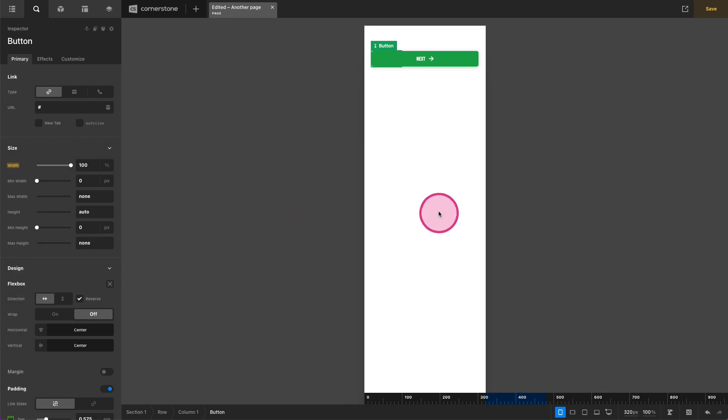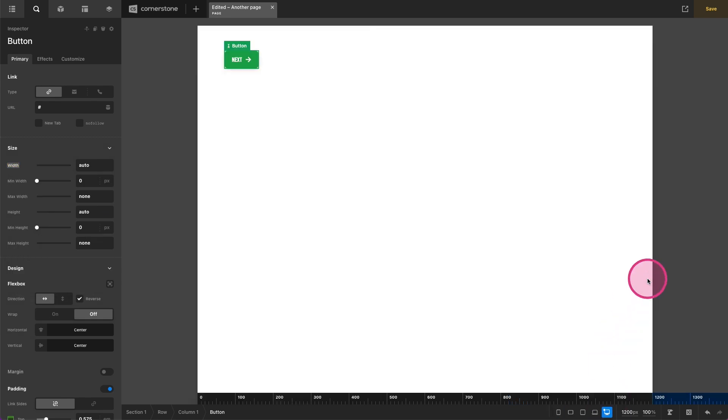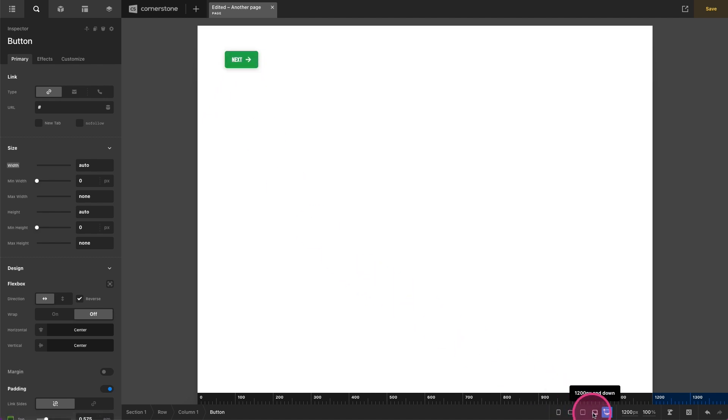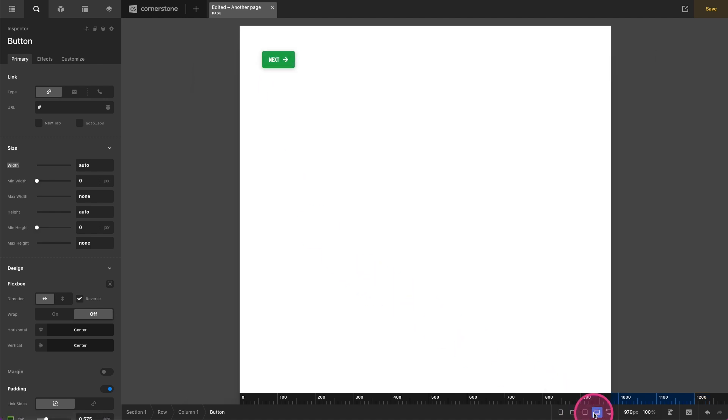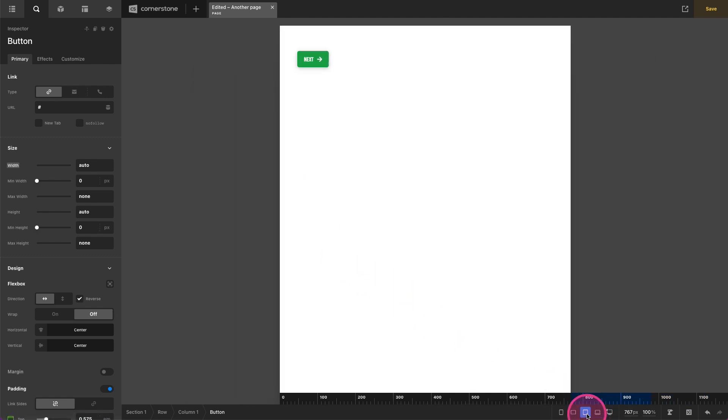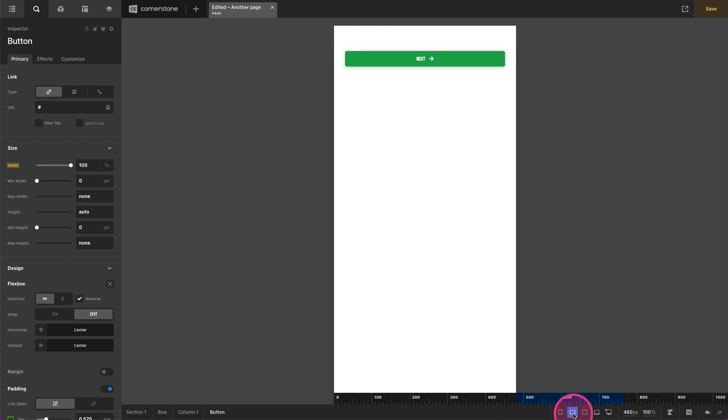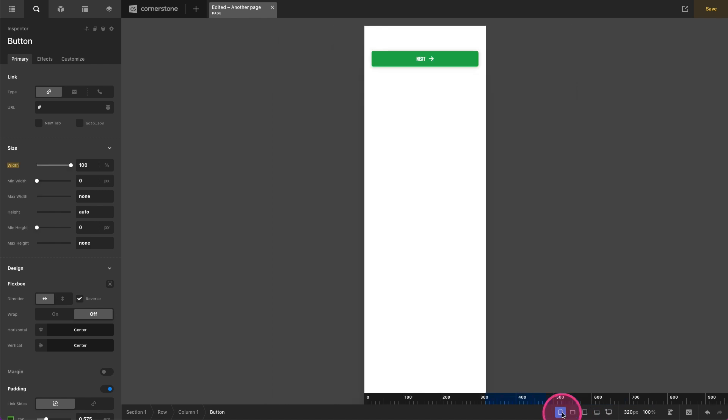And now we can see at our desktop size we have a standard button which is here. Laptop size same thing, tablet size same thing, first mobile responsive size now it's full width, and second mobile responsive size now it is full width. And that's an easy way to begin styling your buttons and making sure your buttons look good on multiple screen sizes.